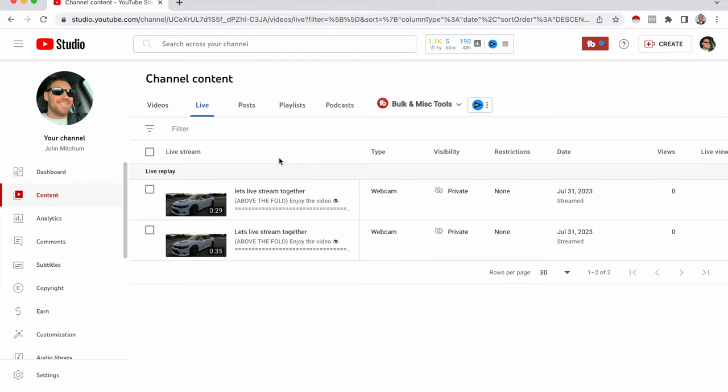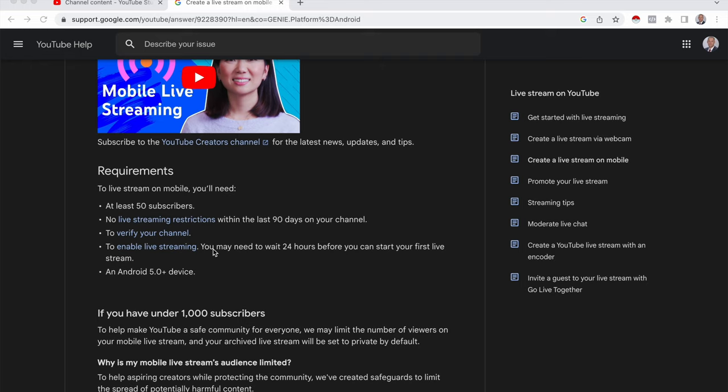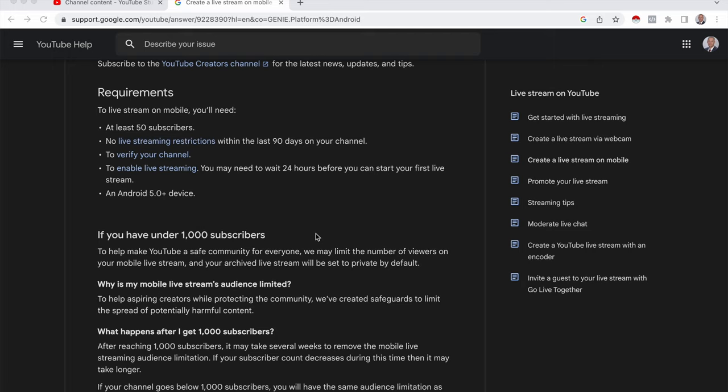Next, we're going to go over mobile. Okay. So to go live on your mobile device, there are a bit more requirements. You will need at least 50 subscribers. No live streaming restrictions within the last 90 days. You need to verify your channel and enable live streaming. If you've never live streamed before on a mobile device, you will have to wait 24 hours. So just be aware of that. And if you have under a thousand subscribers, you will be limited to the number of viewers on your mobile live stream. So now let's jump into my mobile device and I'll show you guys how to live stream on there.